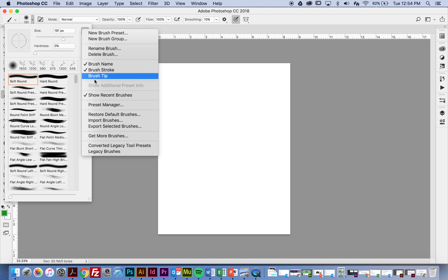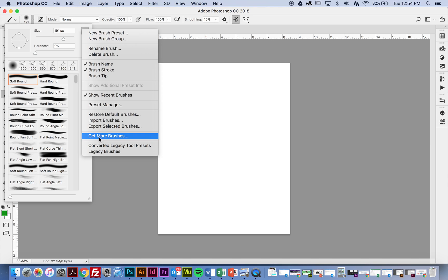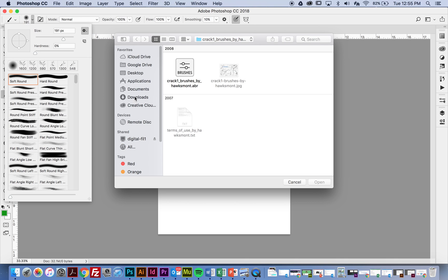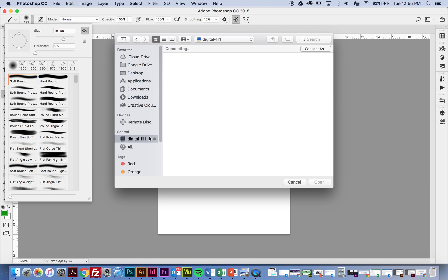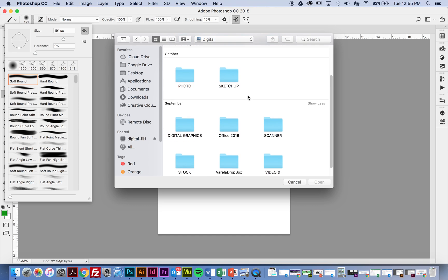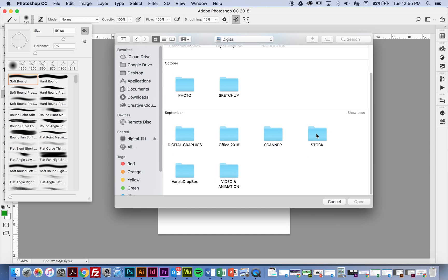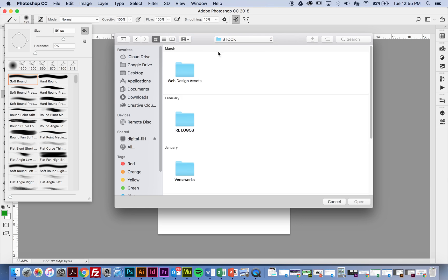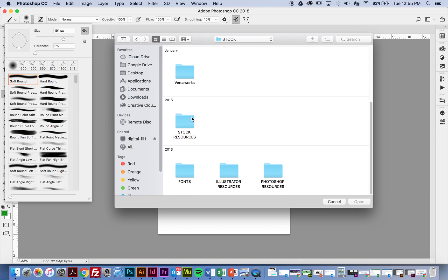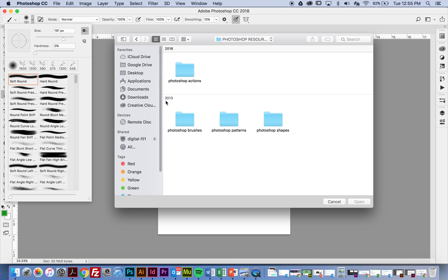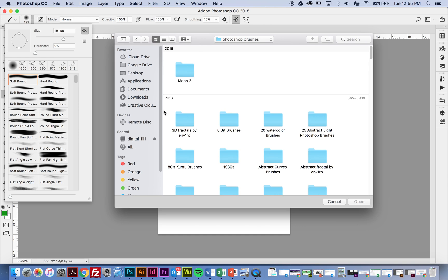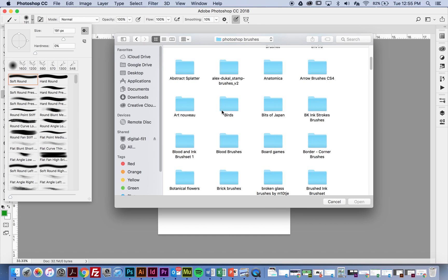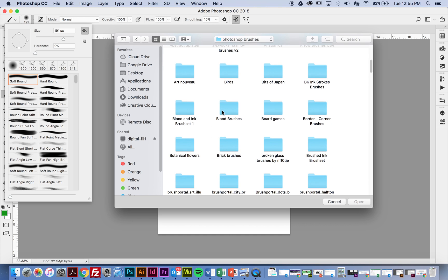I'm going to go to Import Brushes. Sorry, that's what I wanted to go to, but you can get more online. Now they've kind of changed that. So I'm going to Import Brushes, and I'm going to go to the server, and I'm going to go to Digital Server. I'm going to go to Stock. I'm going to go down to Photoshop Resources, and then you're going to have a whole folder of Photoshop Brushes, and I have tons in here. So these are all free brushes that I've collected over the years.